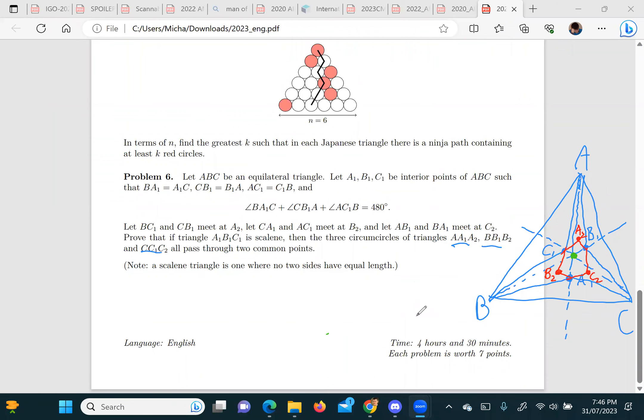I'm very excited to be telling you about how we solved question six of the IMO 2023 live in one of our senior classes. All the students just teamed together and solved this question. It's a rather nice solution because I think it can be used to solve many different problems.